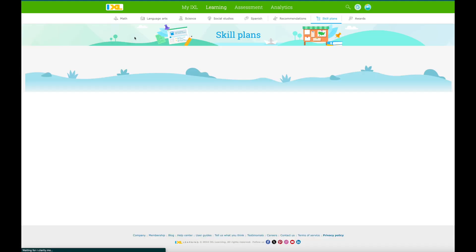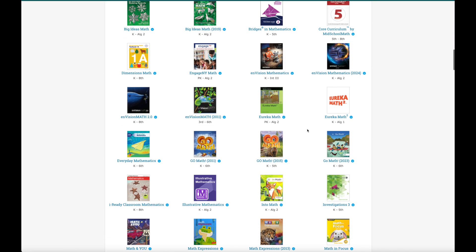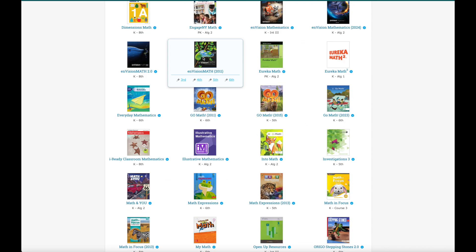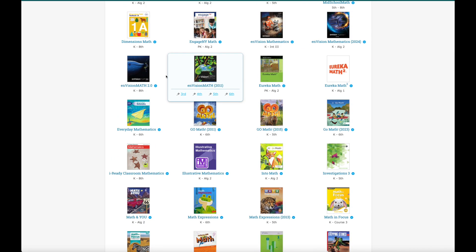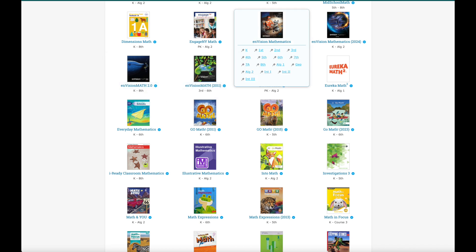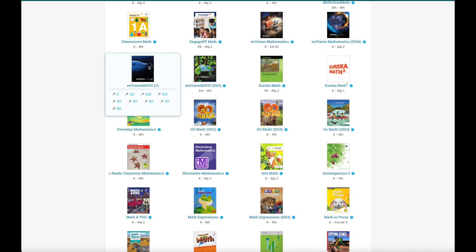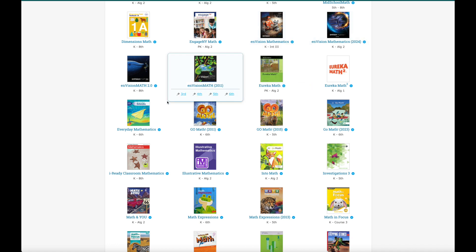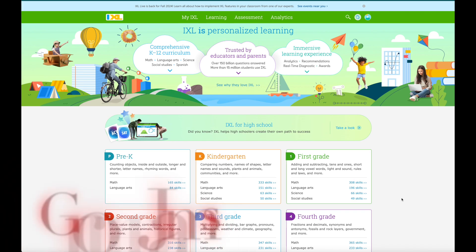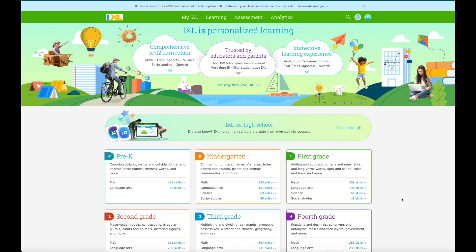I also want to show you textbooks, because there are a lot of textbooks here like Envisions 2.0 and Envisions math. You have to see which one is yours - I think this might be the one we're using. You can find our textbook and assign skills based on textbook.